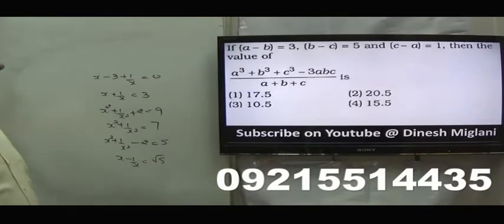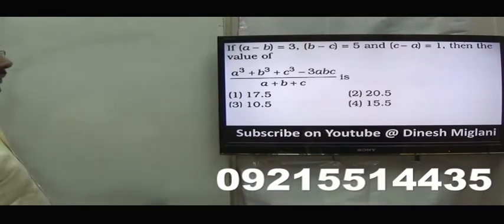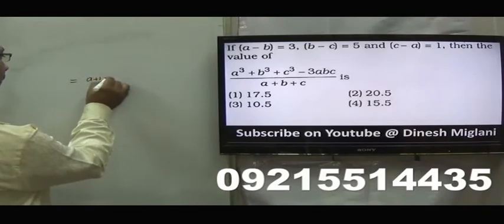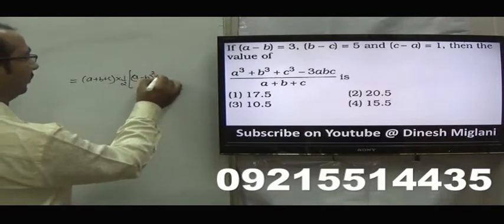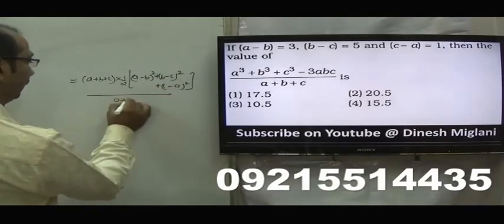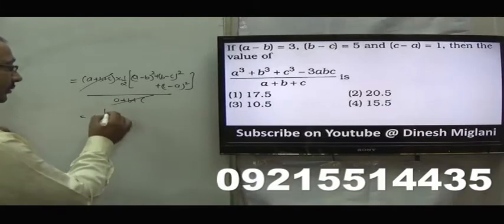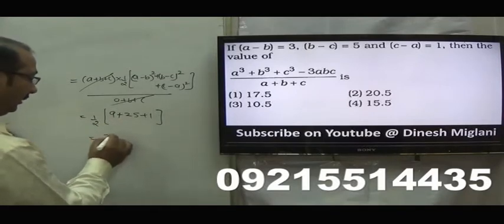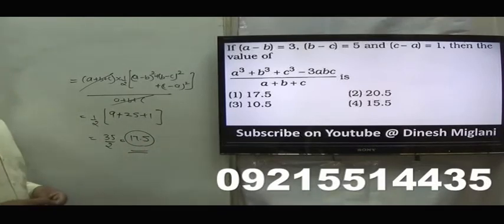Next: a minus b equal to 3, b minus c equal to 5, c minus a equal to 1. We know that a cube plus b cube plus c cube minus 3abc equals a plus b plus c into 1 by 2 of a minus b whole square plus b minus c whole square plus c minus a whole square. Dividing by a plus b plus c, this cancels out. So result is 1 by 2 of 3 square plus 5 square plus 1 square, which is 1 by 2 of 9 plus 25 plus 1, equal to 35 by 2, which is 17.5. Answer is first one, 17.5.